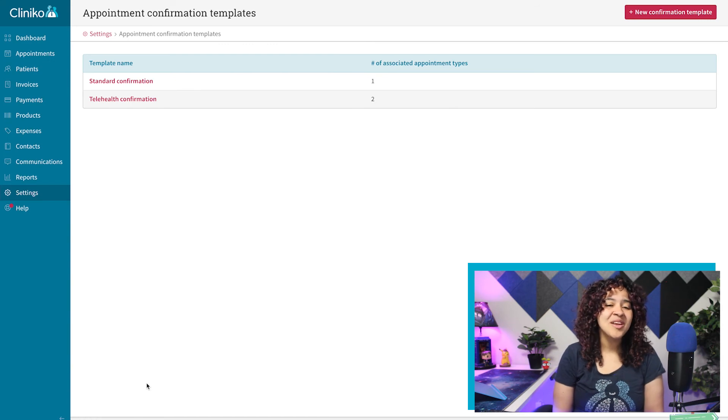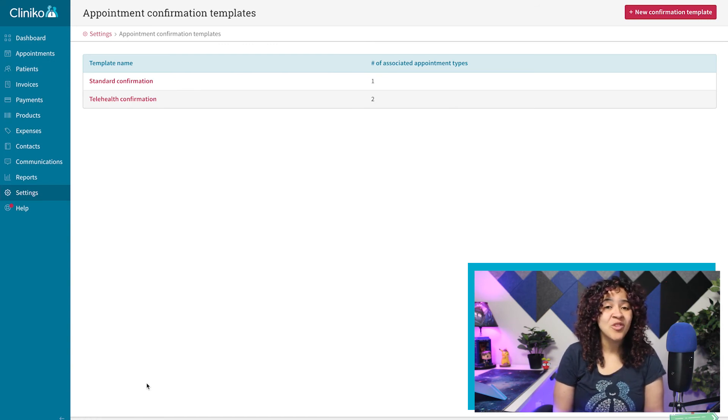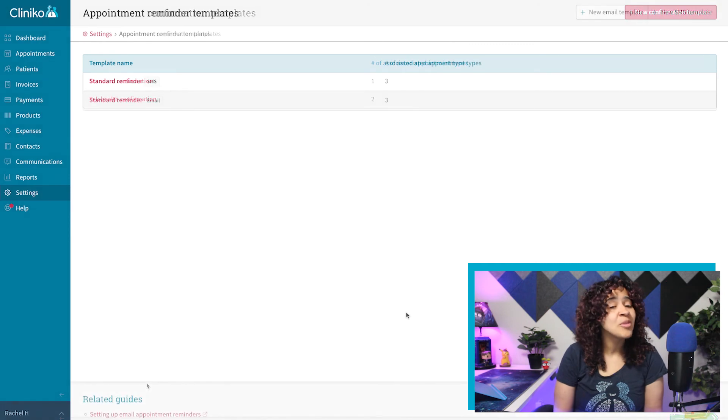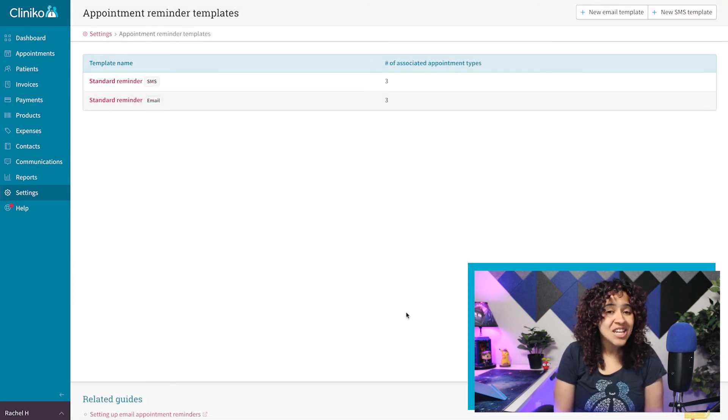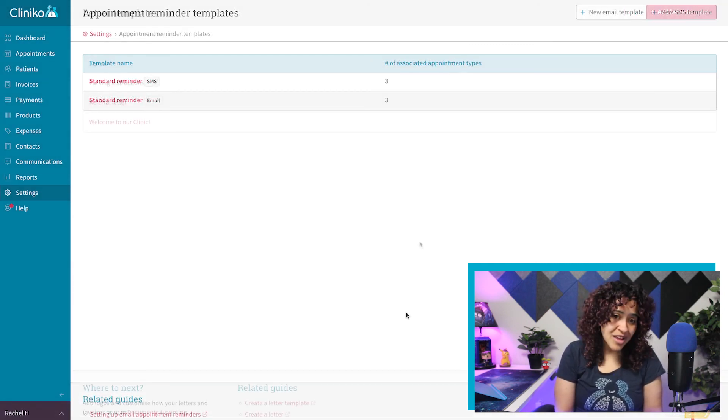You'll want to repeat this process for any additional confirmation templates or any other communication templates you'd like to include the Additional Information placeholder.